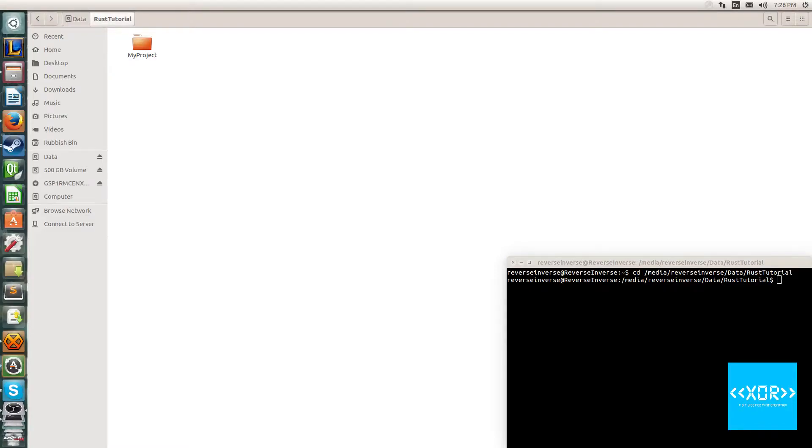What's going on, be wiseguy here coming to you with the second installment of the Rust tutorial series. This one is going to be super short as it is a super simple one. We're going to be going through variable declaration in Rust.